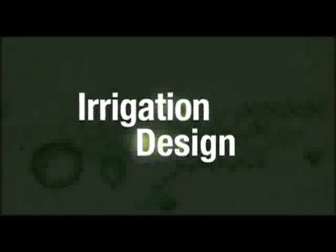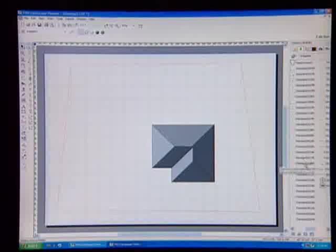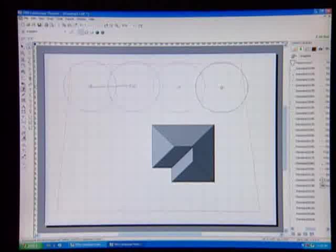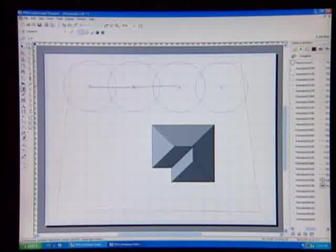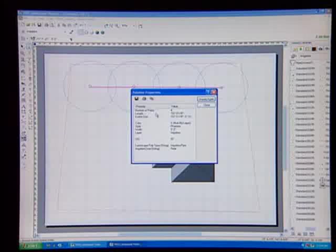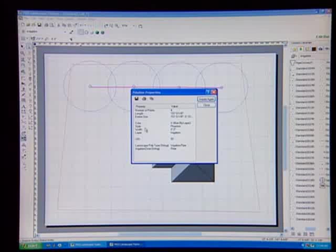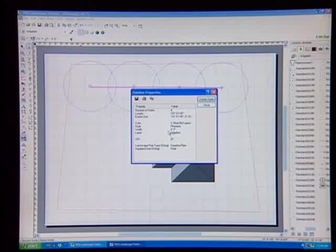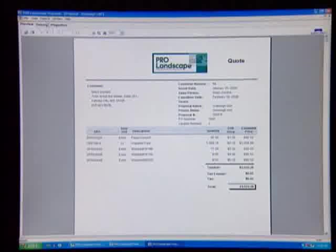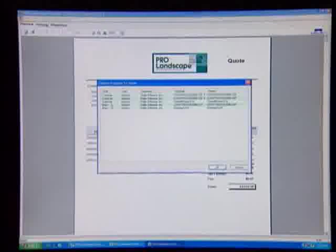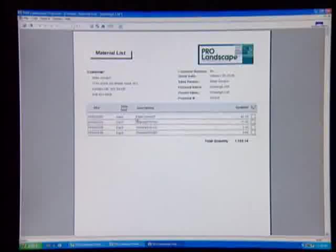ProLandscape is perfect for irrigation design. Drag and drop your sprinkler heads in place, then connect them with the pipe size you specify, and let ProLandscape tell you the exact length of pipe required. Transfer your plan to an estimate, and you'll have a bid and material list in minutes.